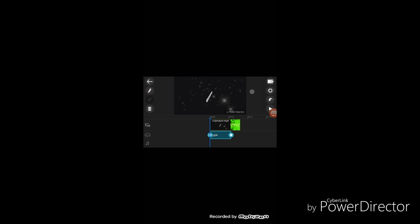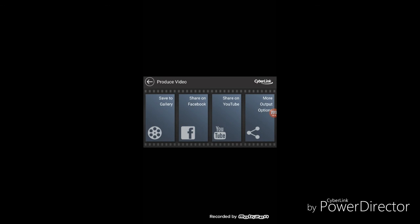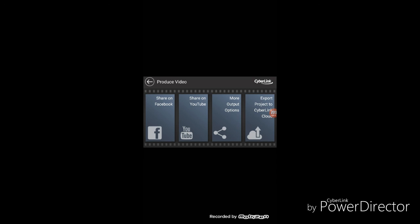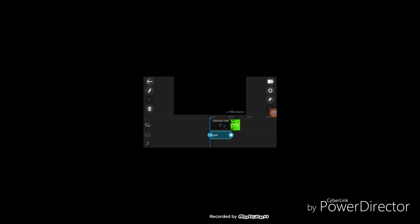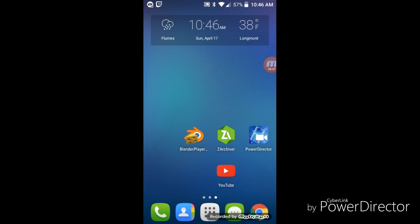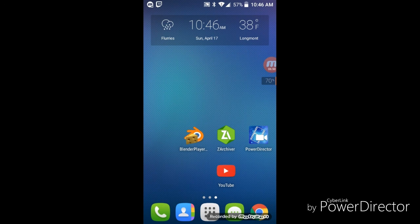And once you're done, just go here, produce video. You can save to gallery, Facebook, YouTube, or other sharing stuff. And then just click on it, it'll start producing it. And then, like on YouTube, you can produce it and then it'll say to go to YouTube, and you just upload it separately on YouTube. Well guys, hope you enjoyed. Give me a thumbs up, subscribe to my channel, and see you guys.